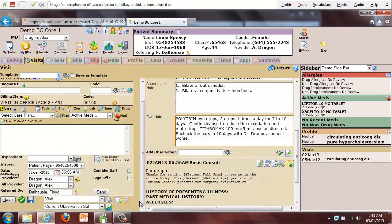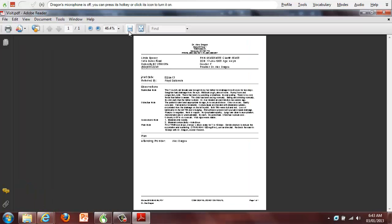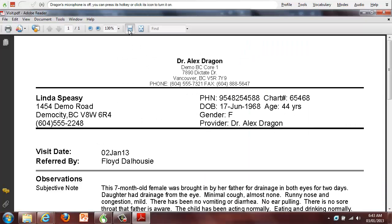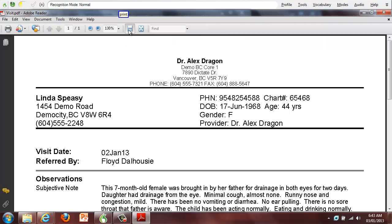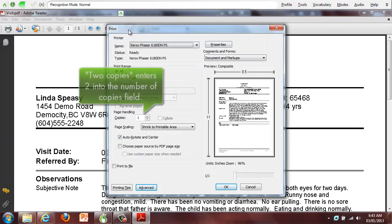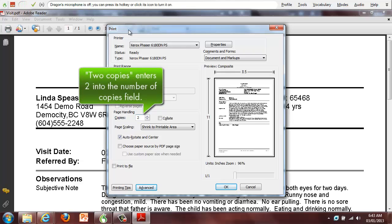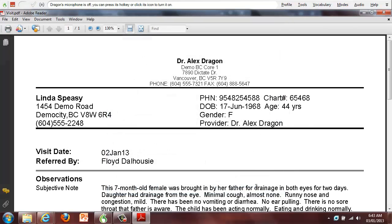Once complete, print the letter. Print. Use custom commands to choose a specific printer or number of copies. Two copies. Print and finished. You are ready to move on to the next patient.